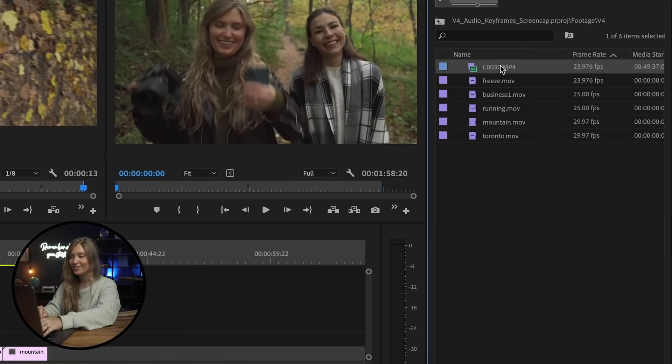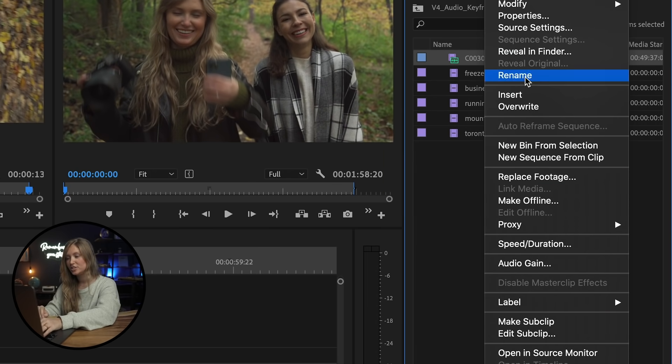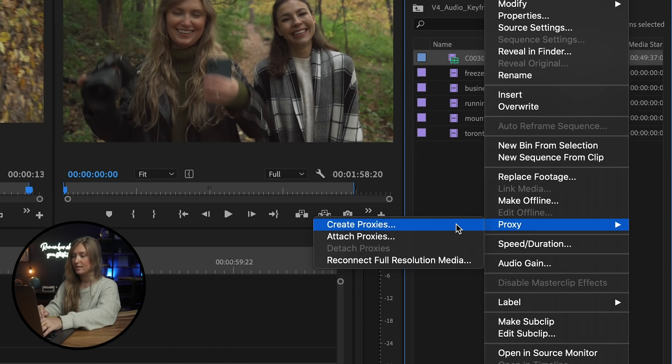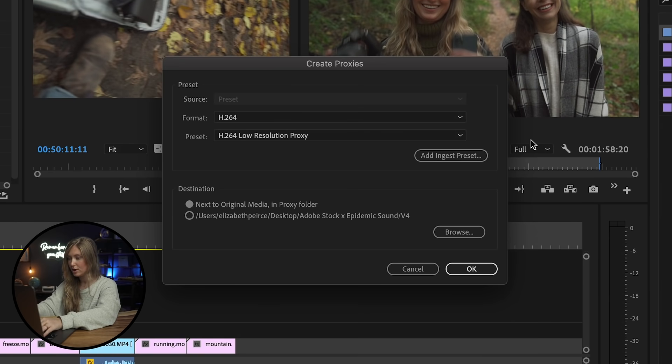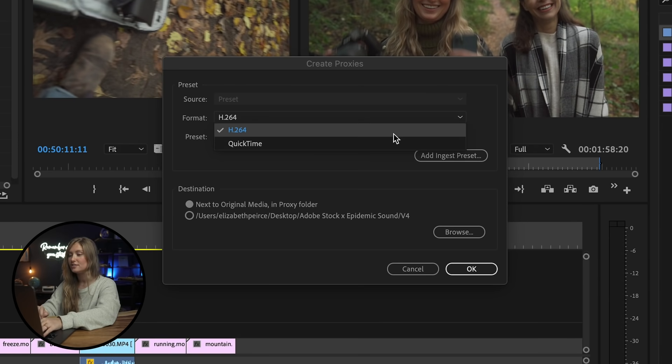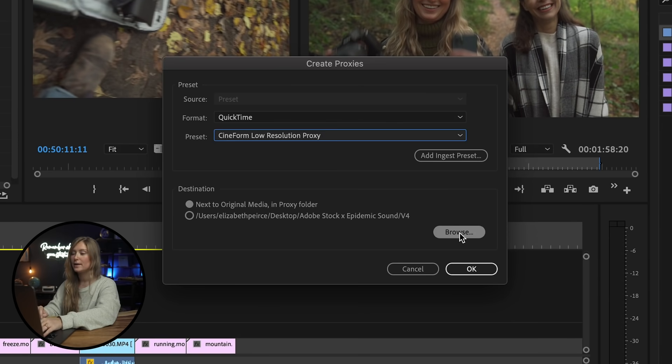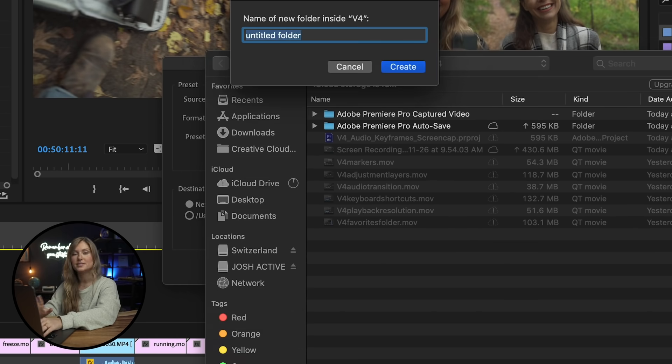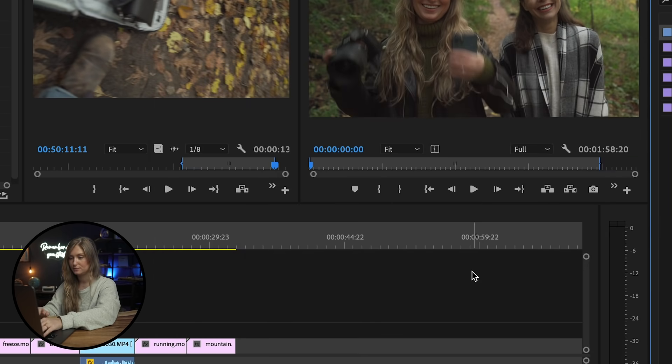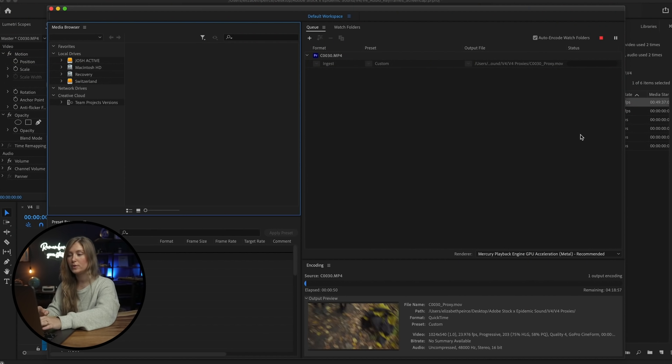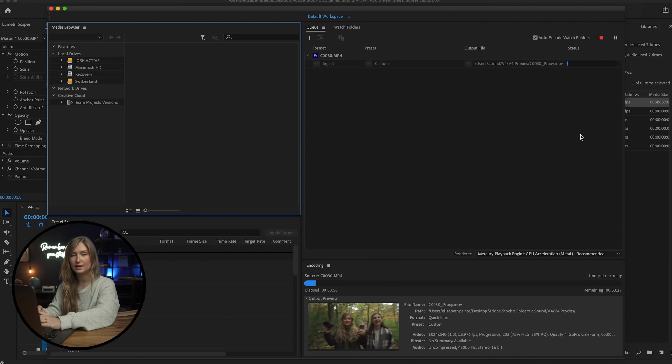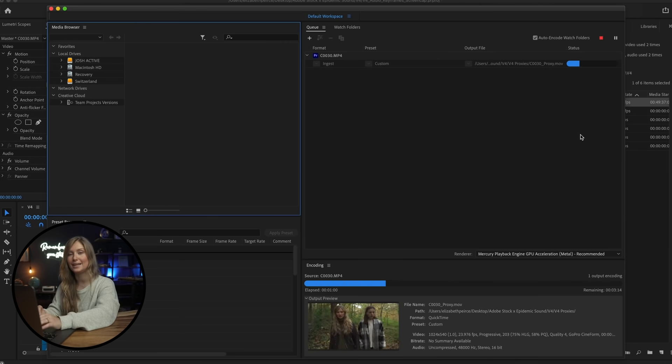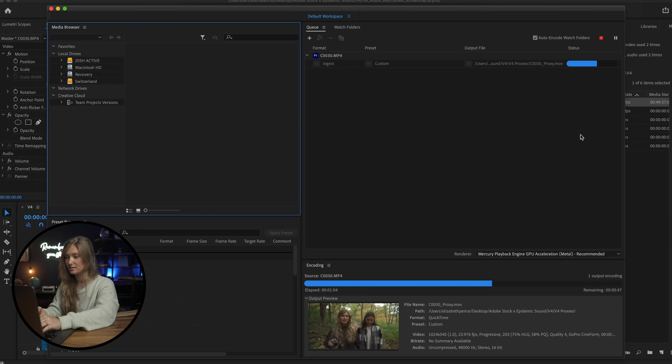Here's how it works. Right-click on the clip from the project bin and click proxy. Then create proxies and choose a file format and location to save the proxies. Now, Adobe Media Encoder will be launched to render your files into easy-to-edit proxy files.